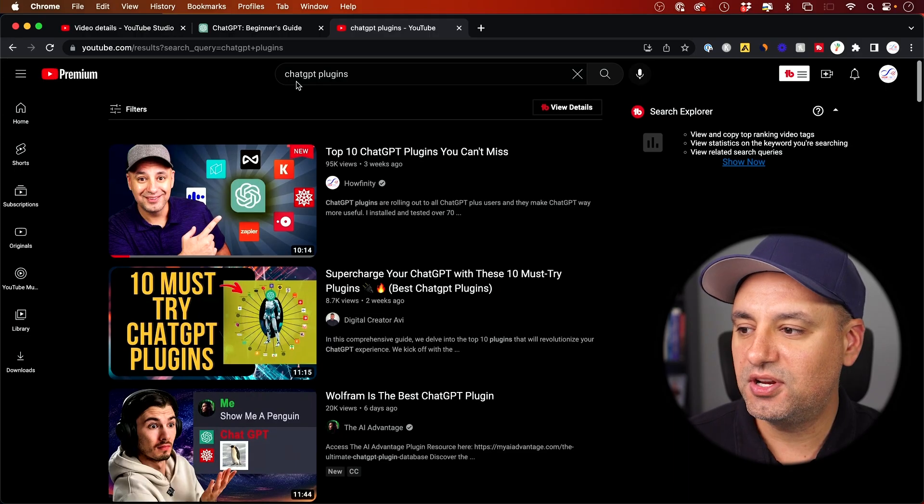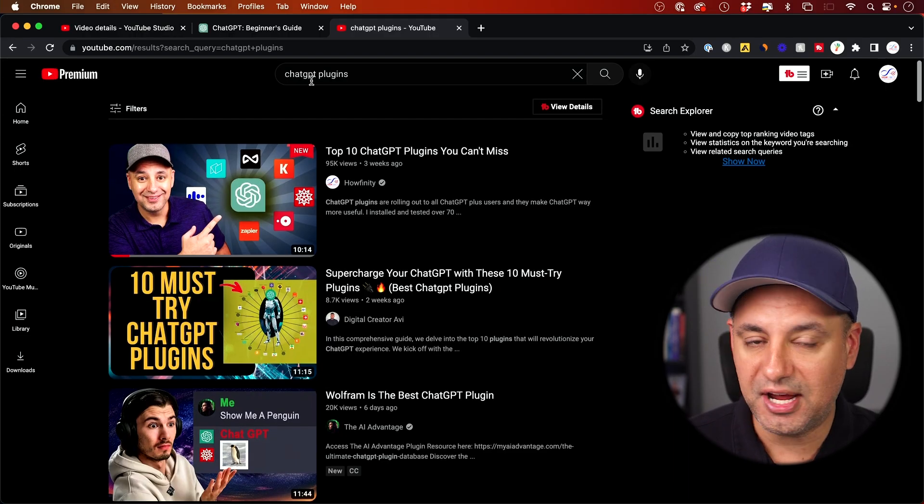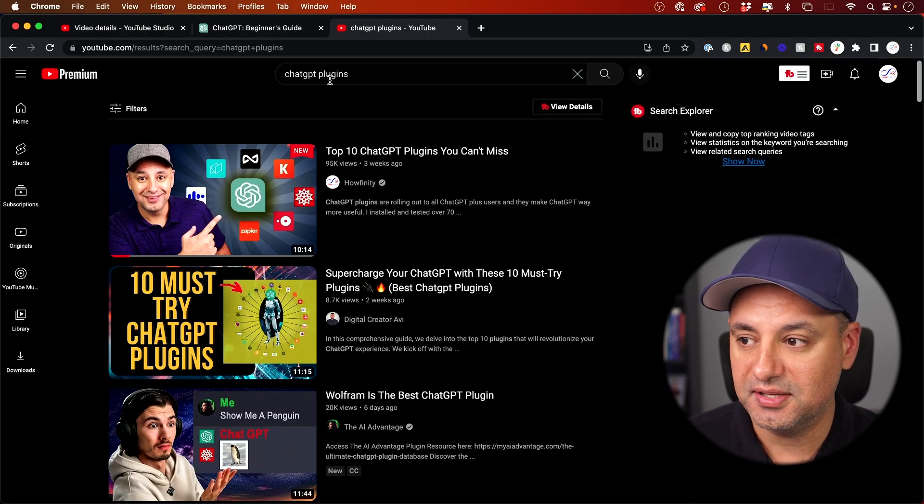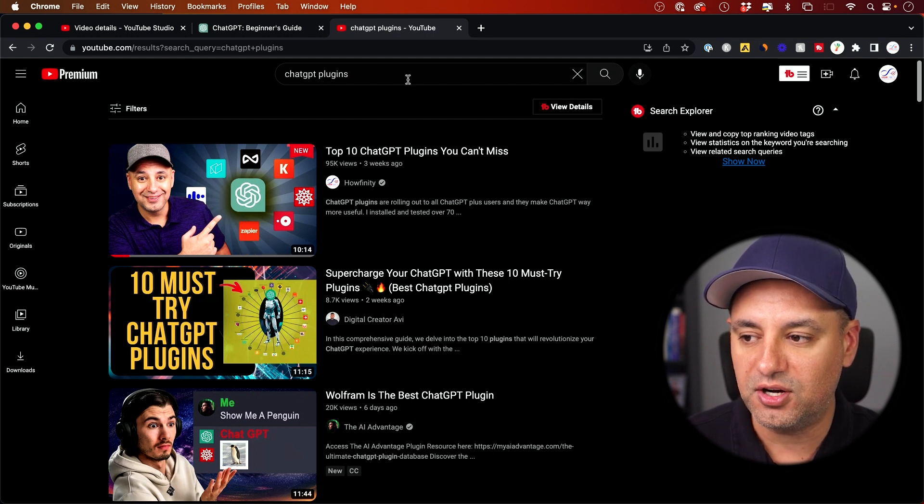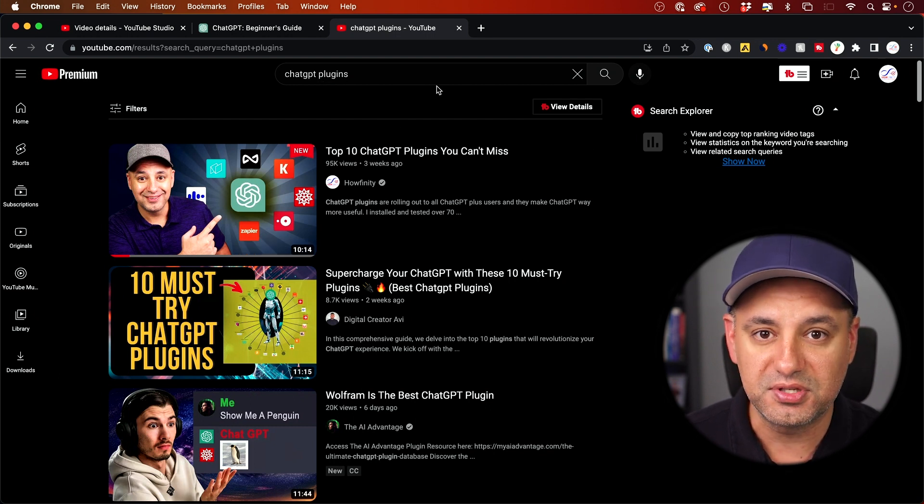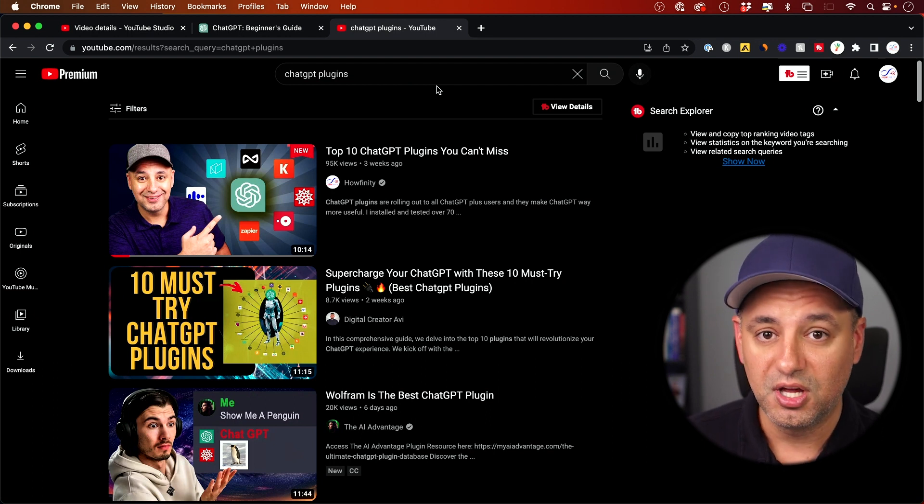Here's a video I made about three weeks ago about ChatGPT plugins. If you search on YouTube for it, it shows up number one. It got roughly about a hundred thousand views in the last three weeks or so.